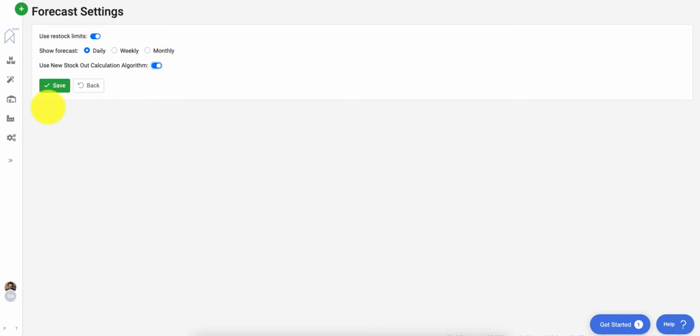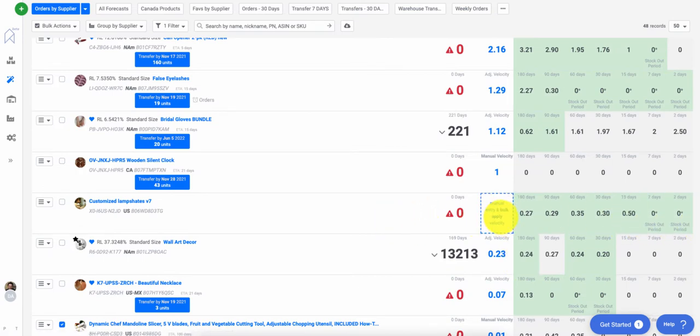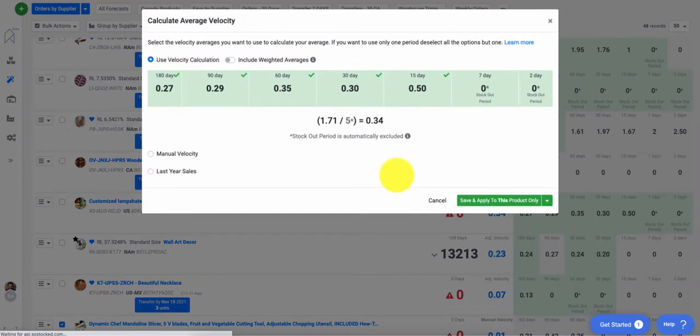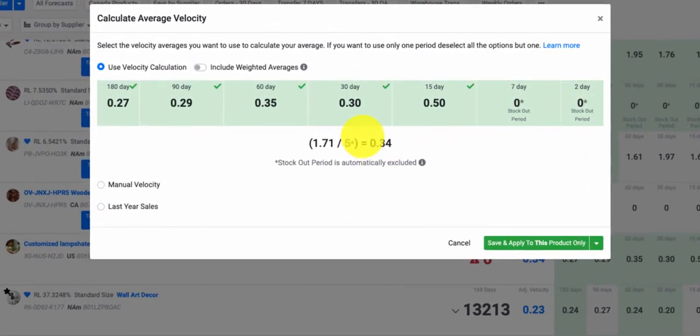Once it's done loading, you can go back to your Forecast page to take advantage of these new settings. What's nice is the system will now automatically remove stockout periods from your average calculation.